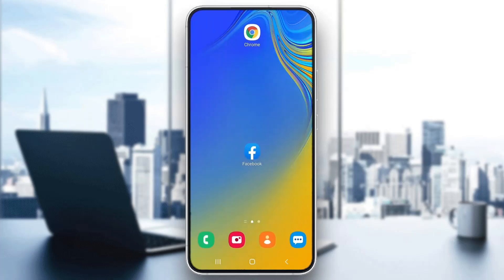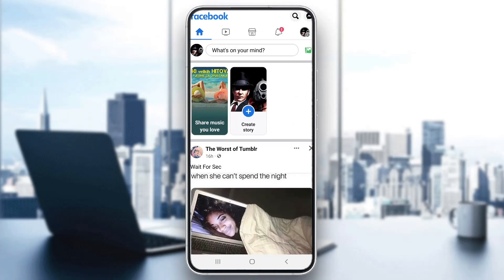Make sure to watch this quick and easy video till the very end and follow my steps correctly so you can make sure this works the same for you. The first thing you want to do is go ahead and open up the official Facebook application on your mobile phone and log into your Facebook account. After logging in, you'll be greeted by the main page, which is your feed where you can see all the posts by your friends and pages that you follow.